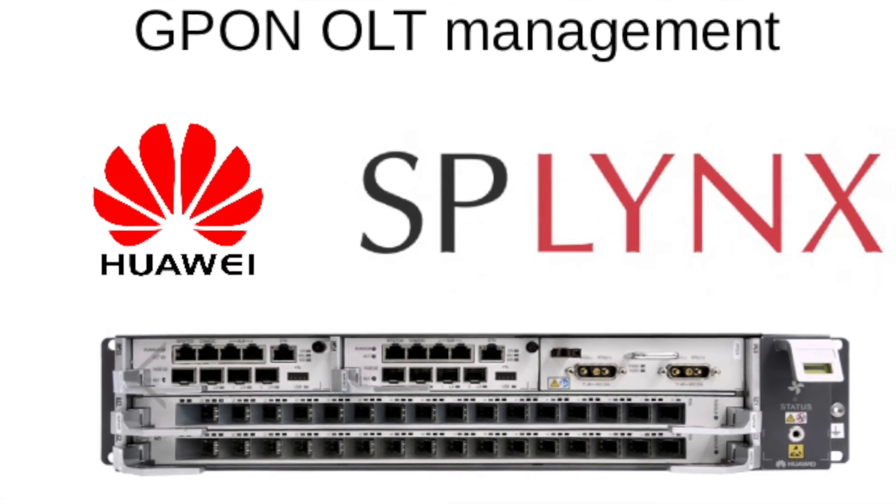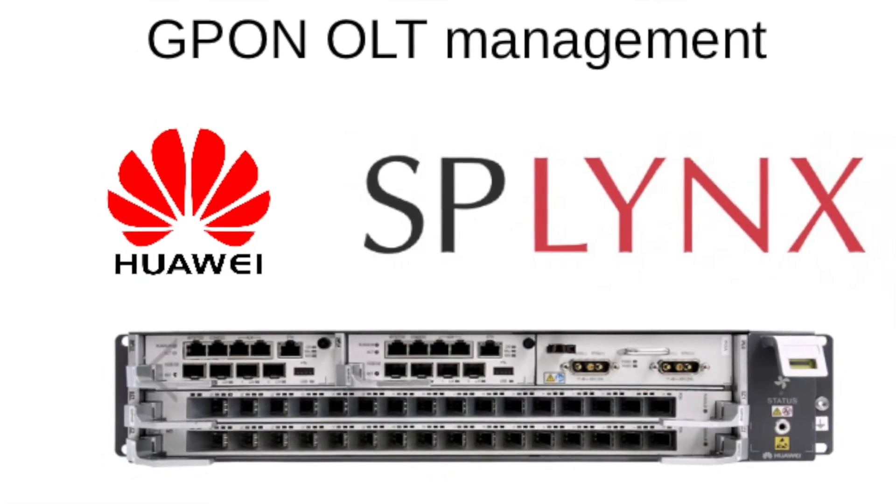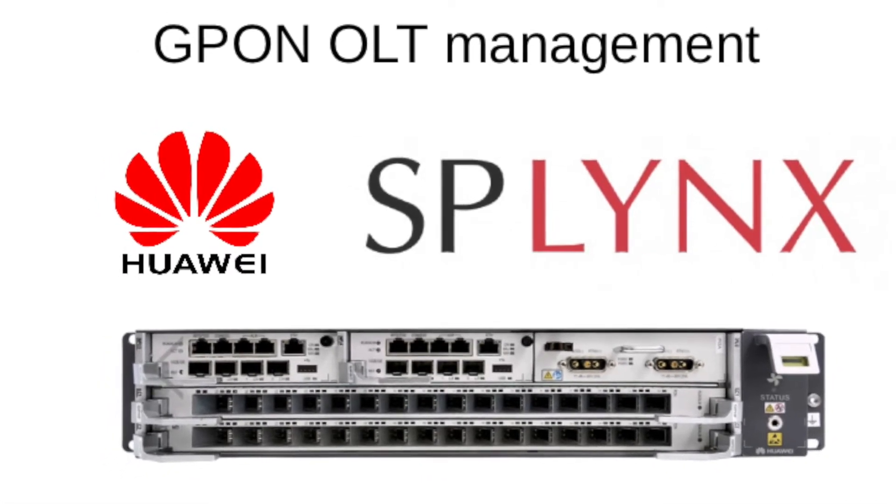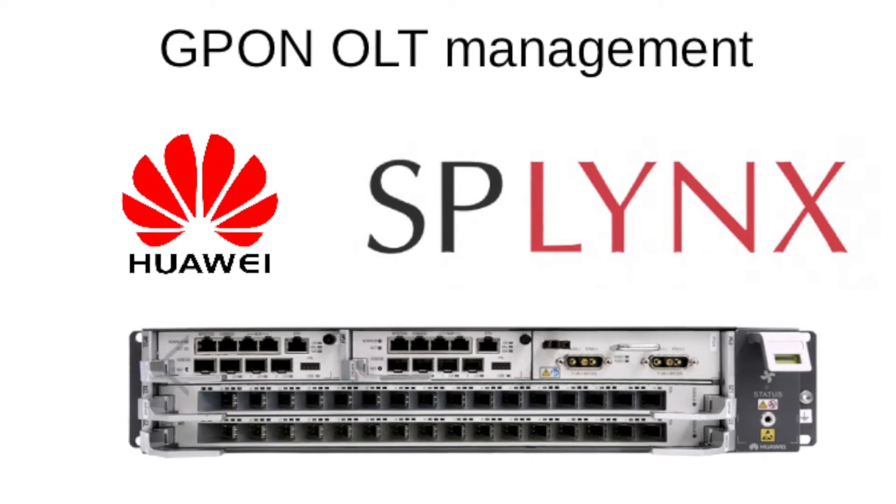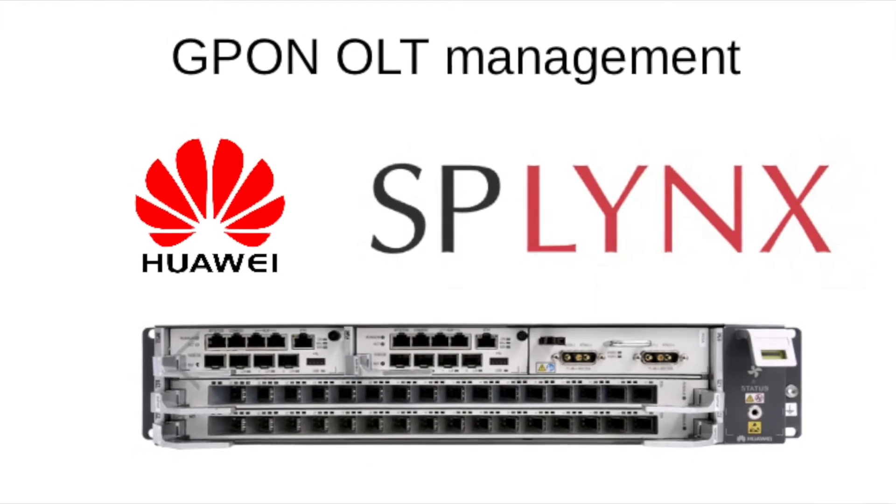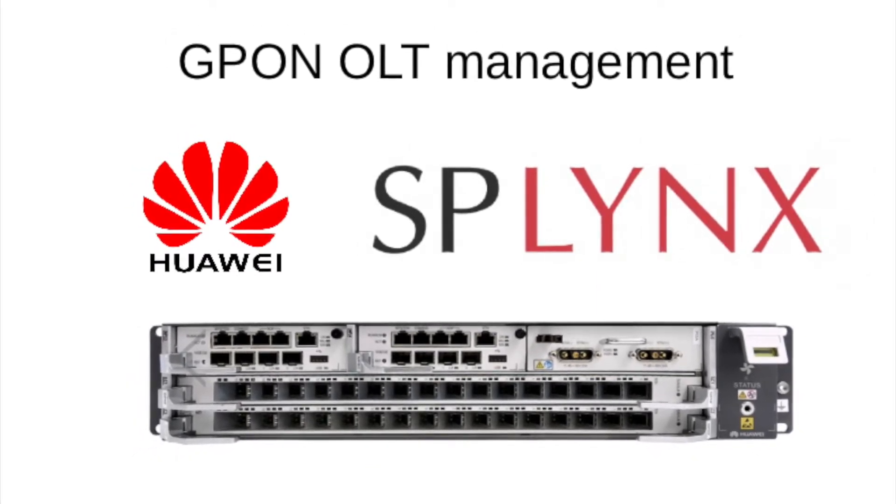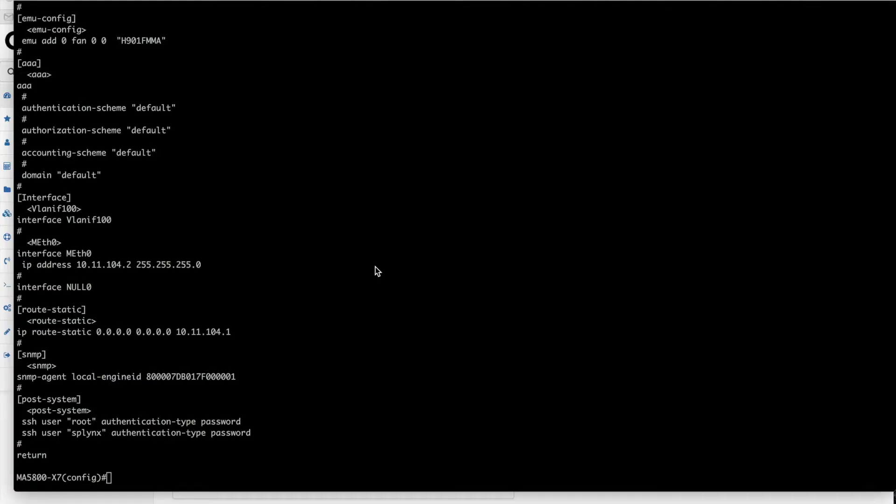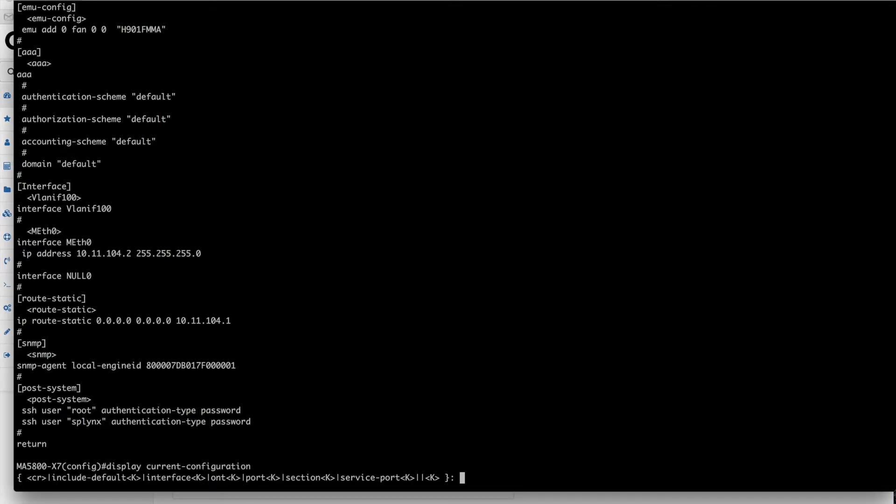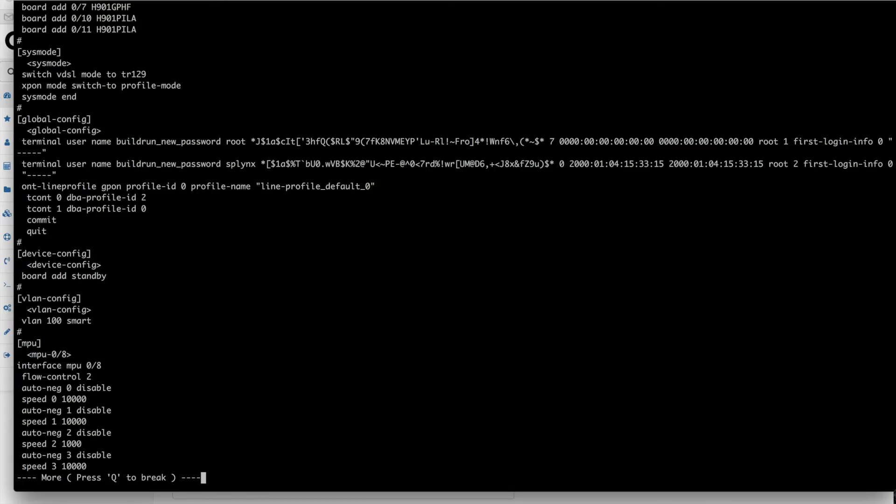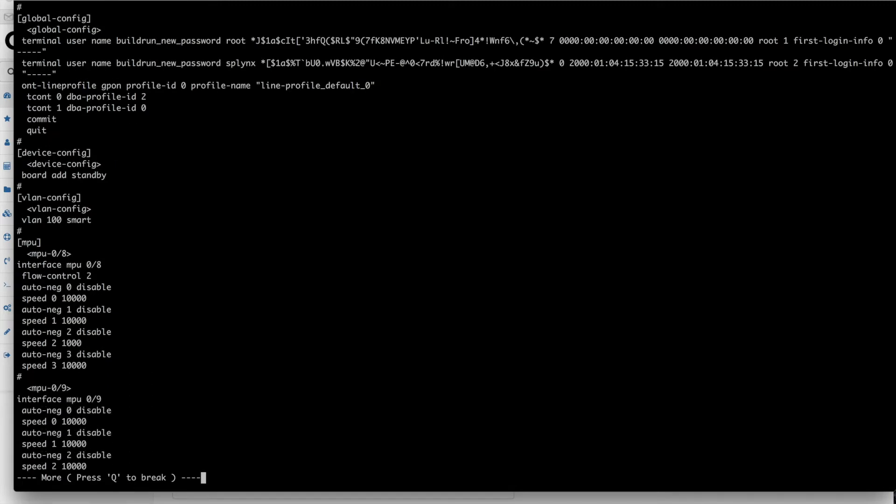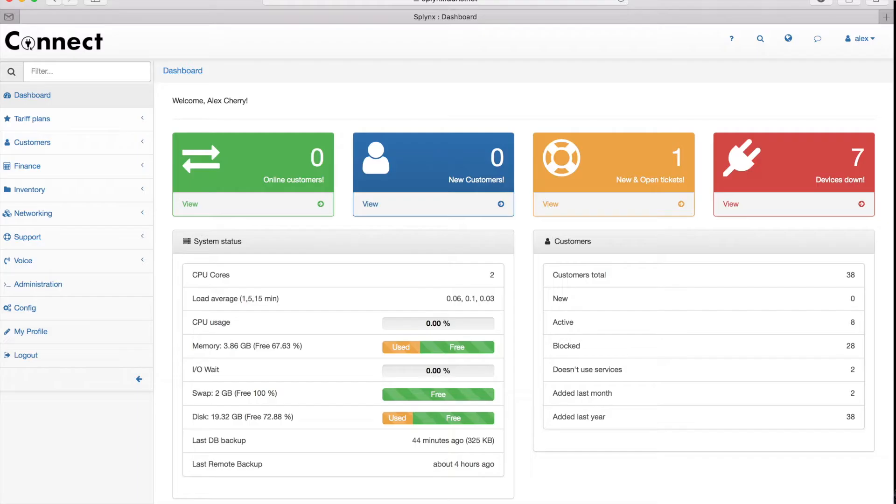Hi, I'm Alex and I will present the G-PON OLT management over Splinks of the Huawei devices. Here I have the Huawei OLT device which is MA5800 and the configuration is empty. I can run display current config and only IPs are there.